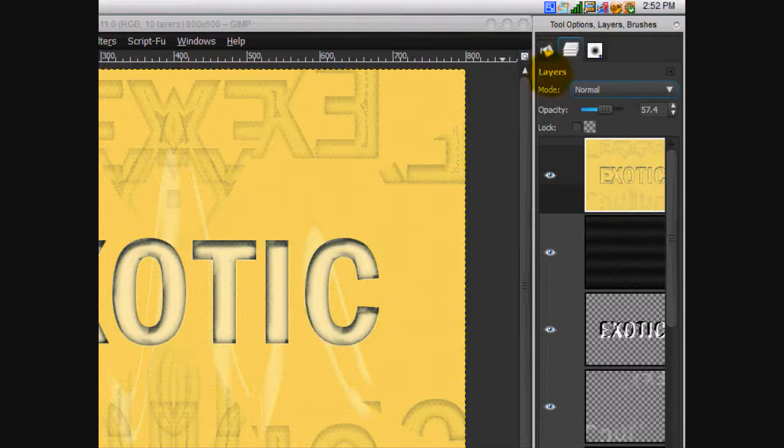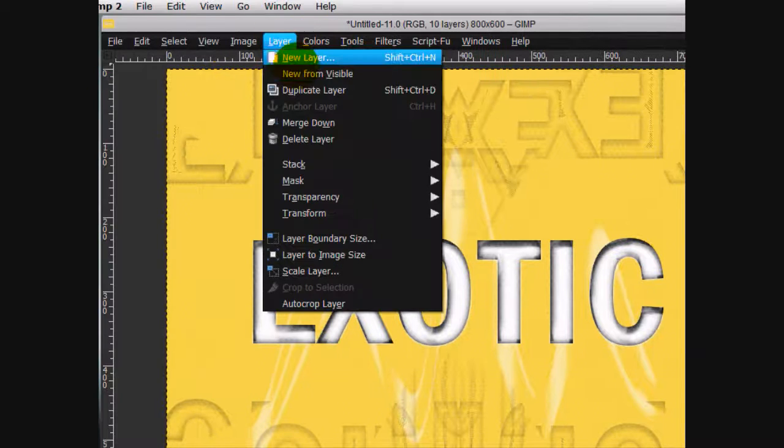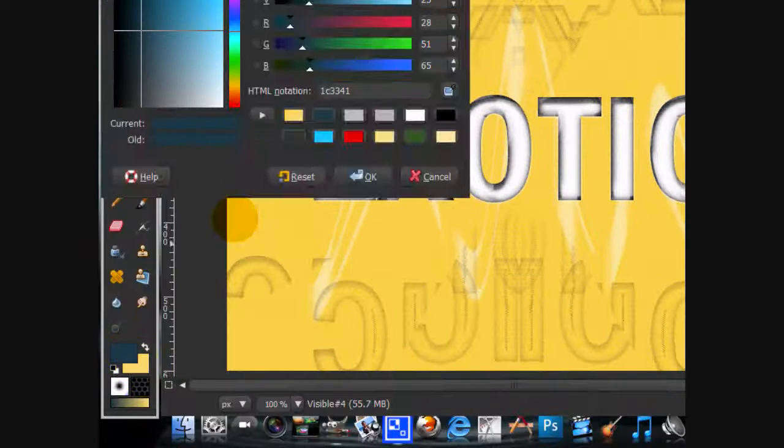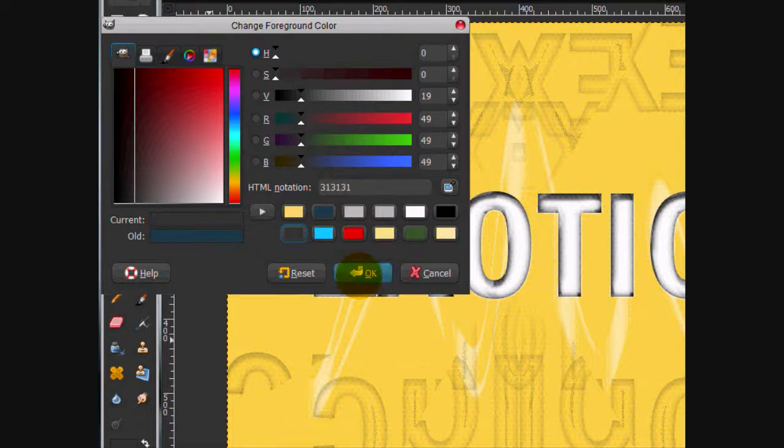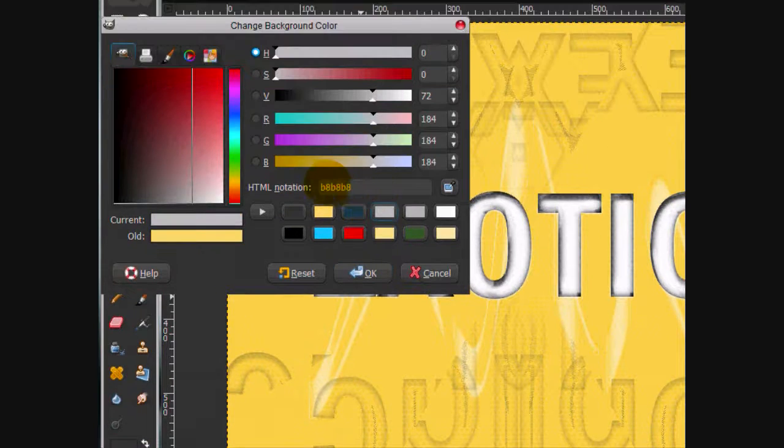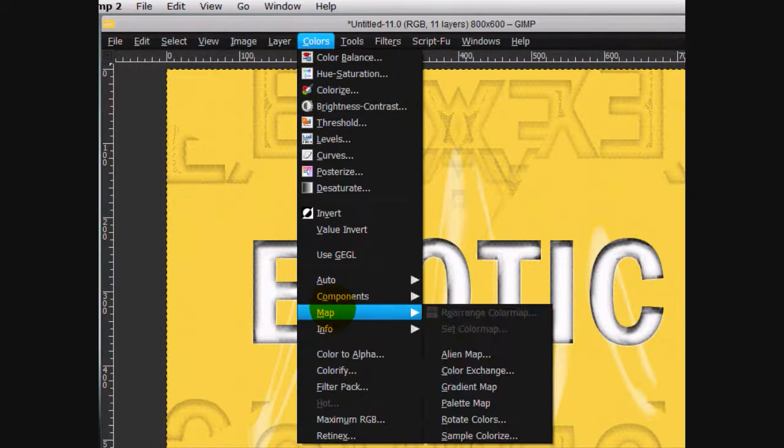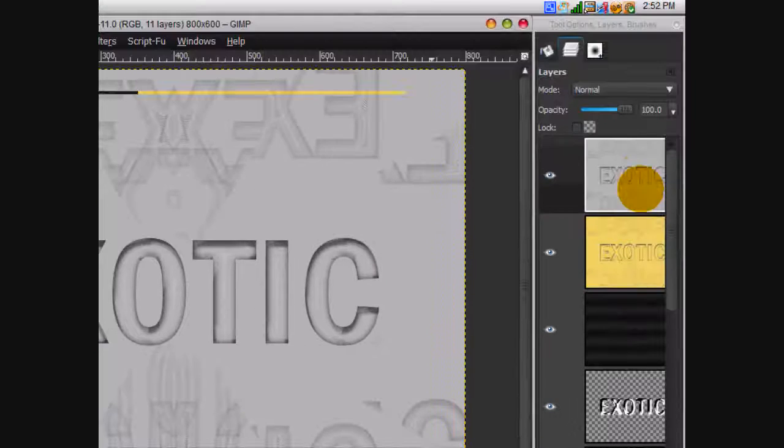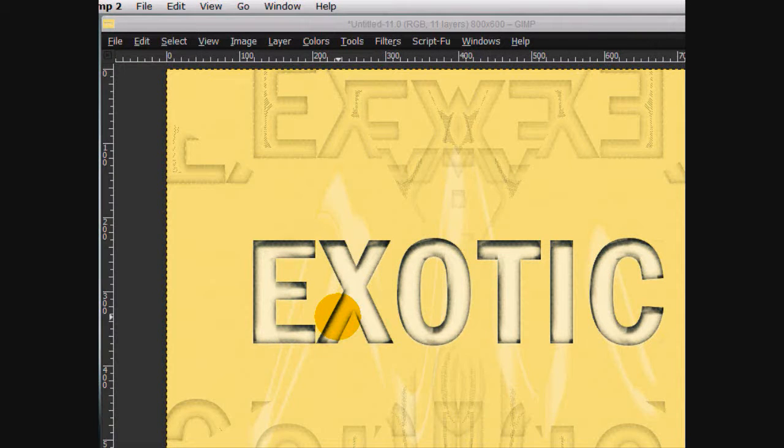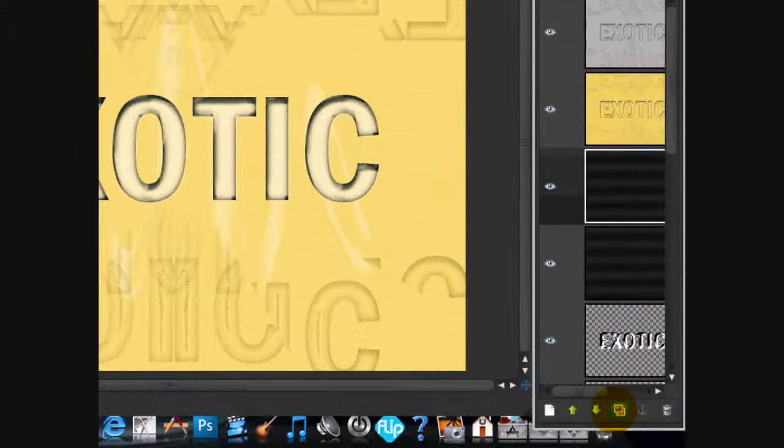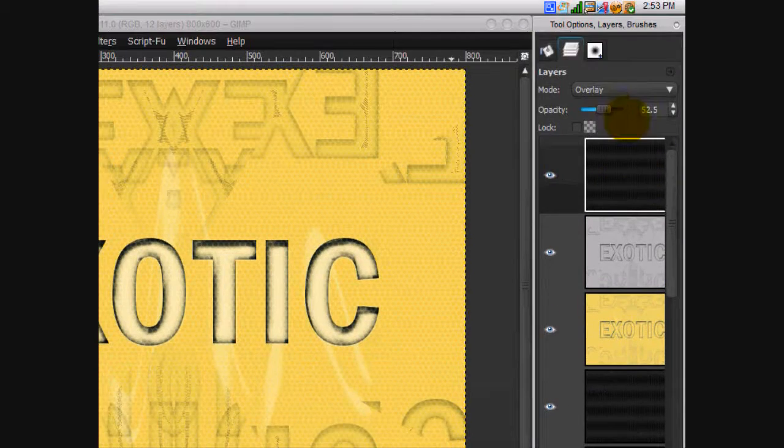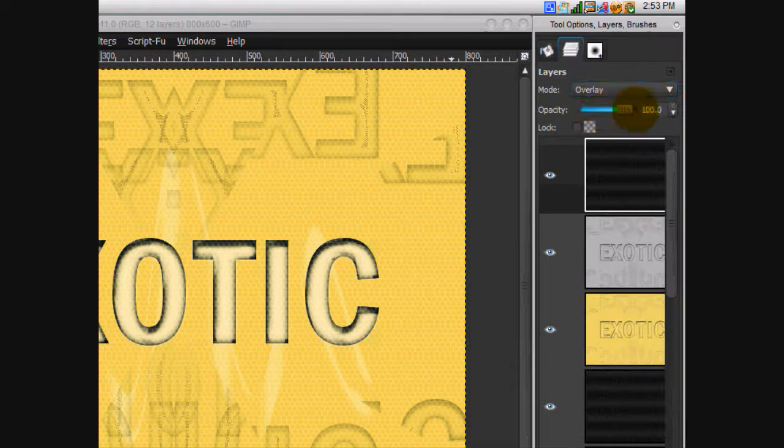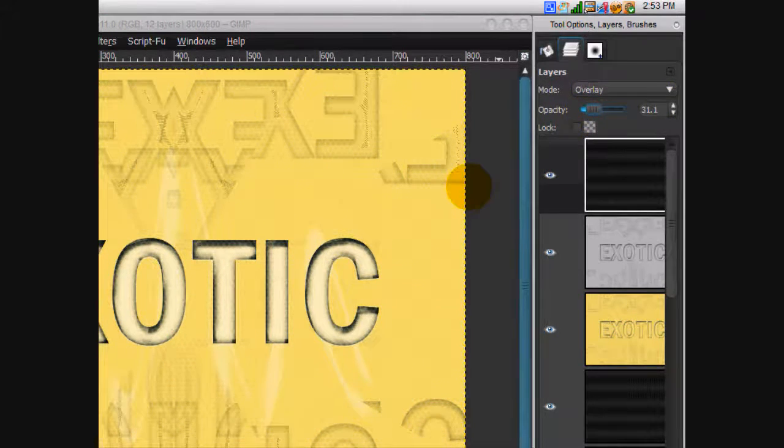Alright. And then what you're going to do is hide that layer and then go layer new from visible. Put that on top and then choose a dark gray HTML notation is 313131 and another light gray B8B8B8 is the HTML notation. And go colors, map, gradient map. And this sort of gives that metallic feeling. I'm going to put the layer mode on overlay. And I'm going to duplicate the metallic layer and then put it on overlay and move the opacity really far down to 31% just so you can get that effect again.